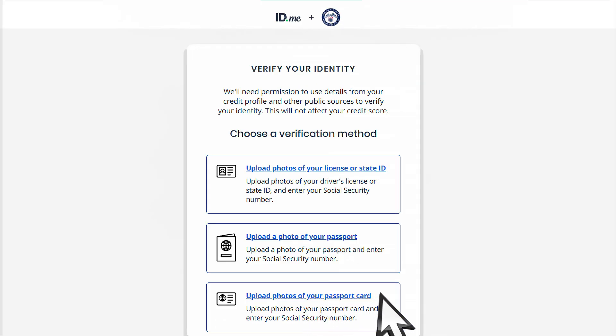The next step is to verify your identity for your ID.me account. This helps us protect your identity and prevent scammers from unauthorized access to your information.